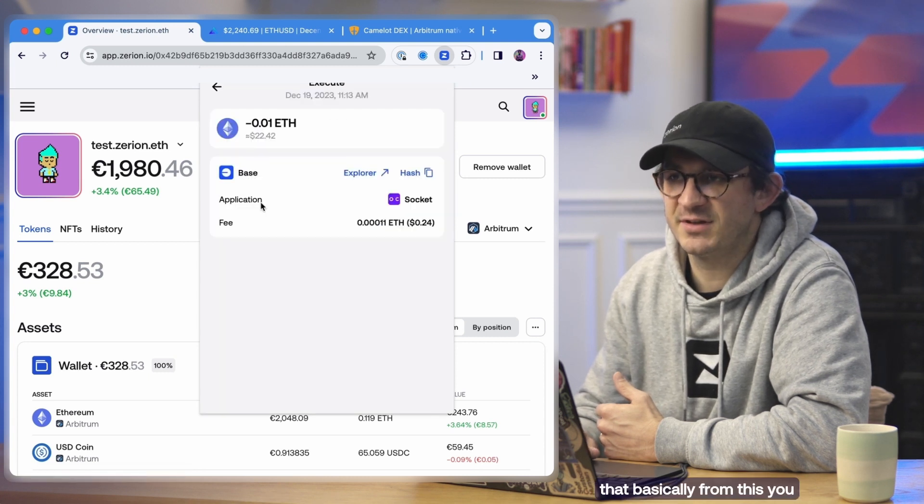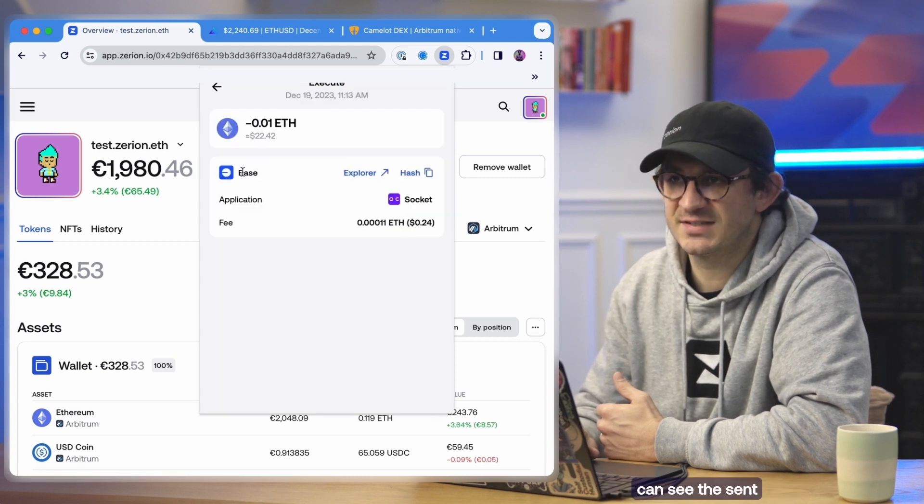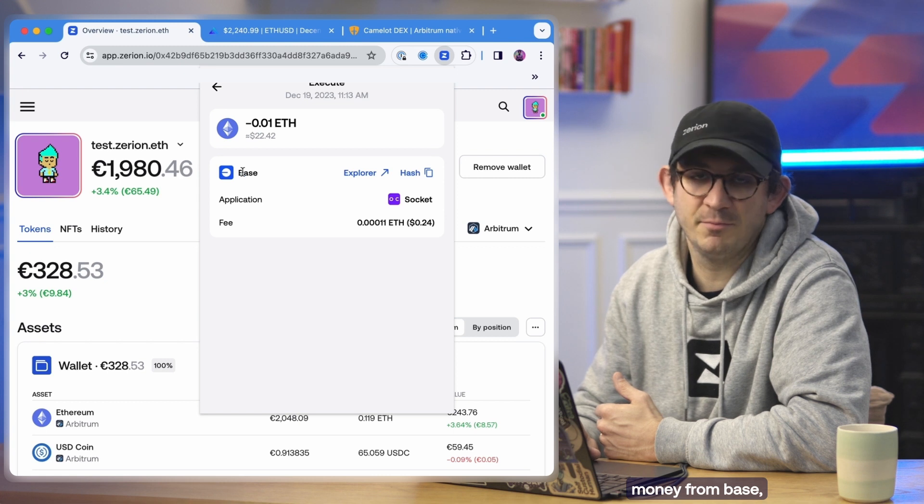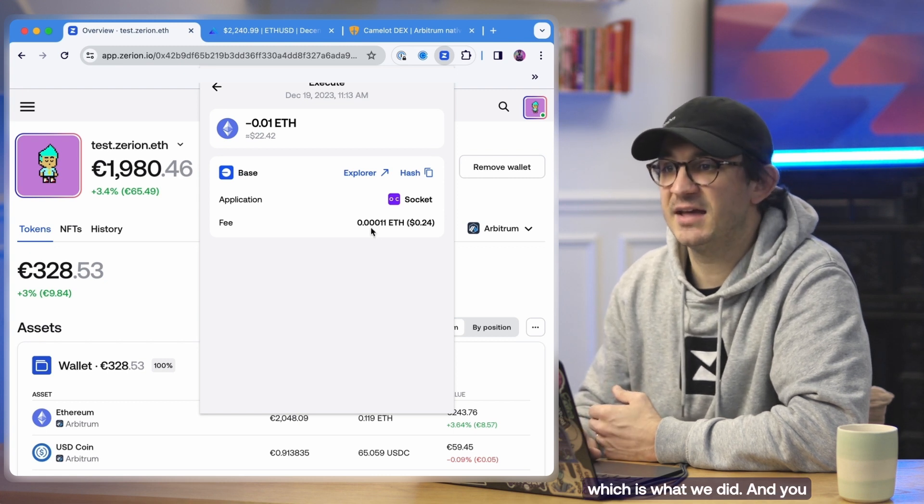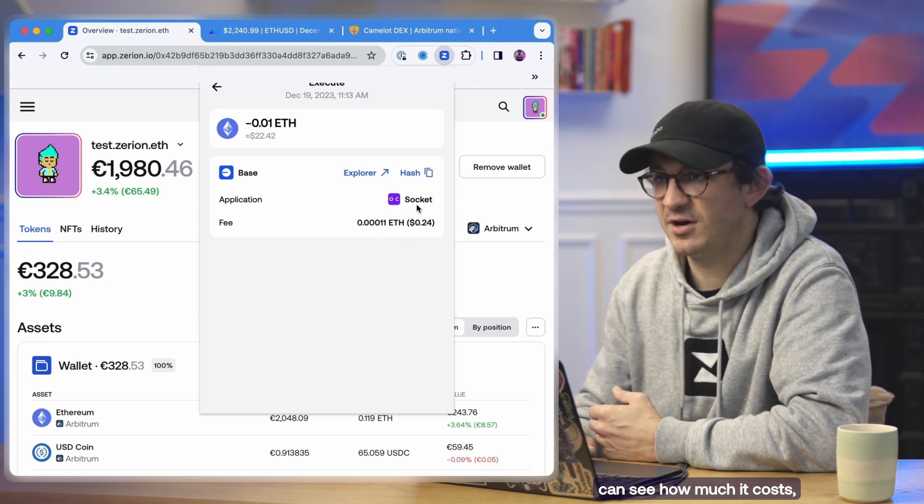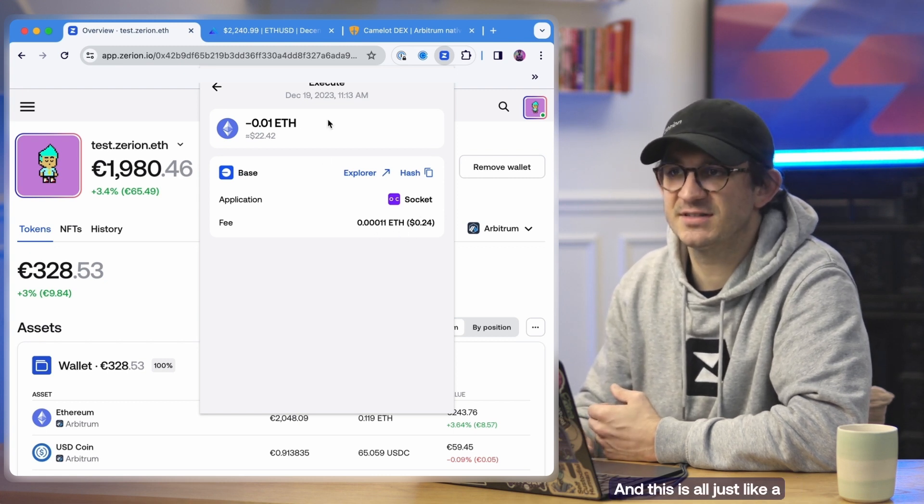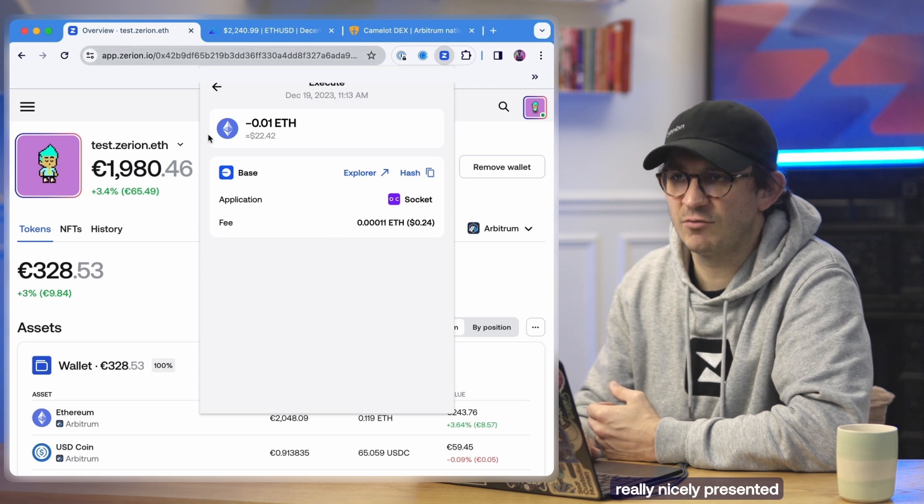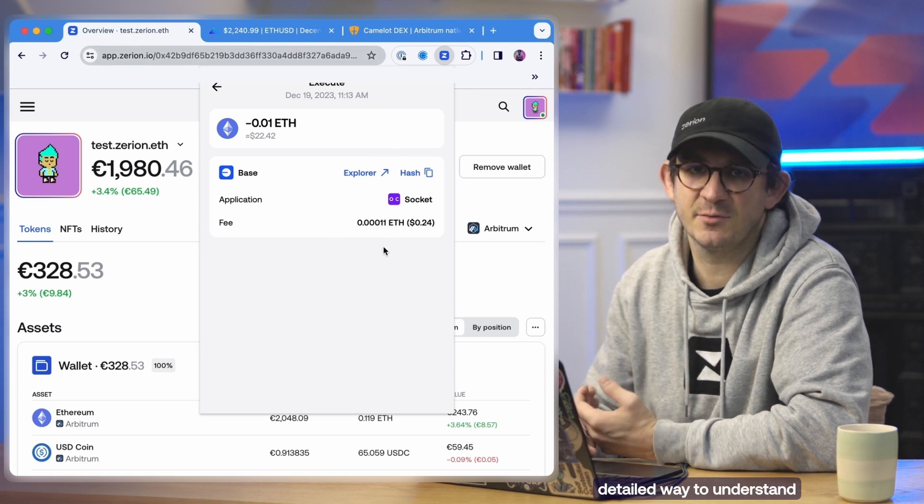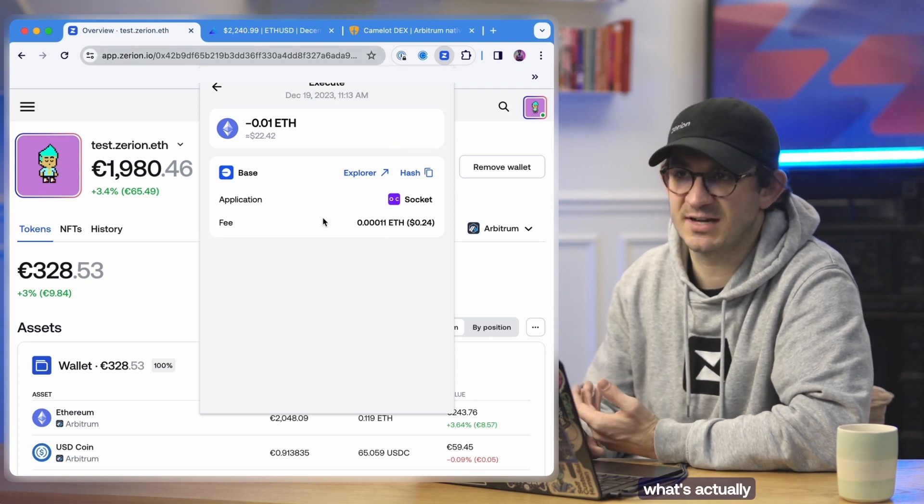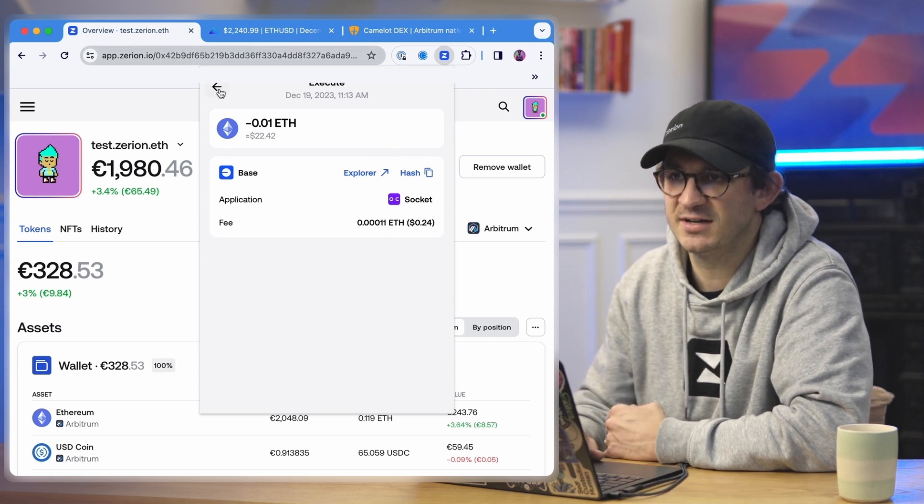You can see that basically from this, you can see the sent money from Base, which is what we did. And you can see how much it costs, which partner it was, and this is all just a really nicely presented detailed way to understand what's actually happened on the trade.